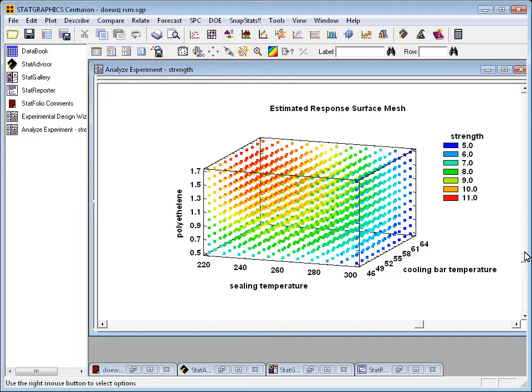This is an example of the mesh plot. What we're illustrating here is a fitted statistical model involving three factors. The three factors in this case are ceiling temperature, cooling bar temperature, and polyethylene.